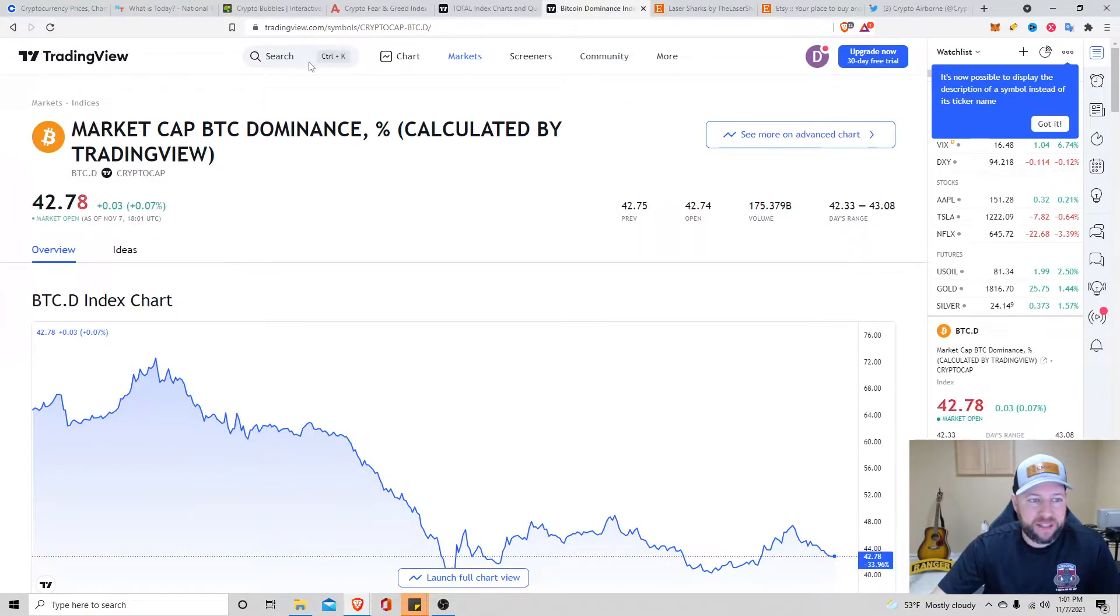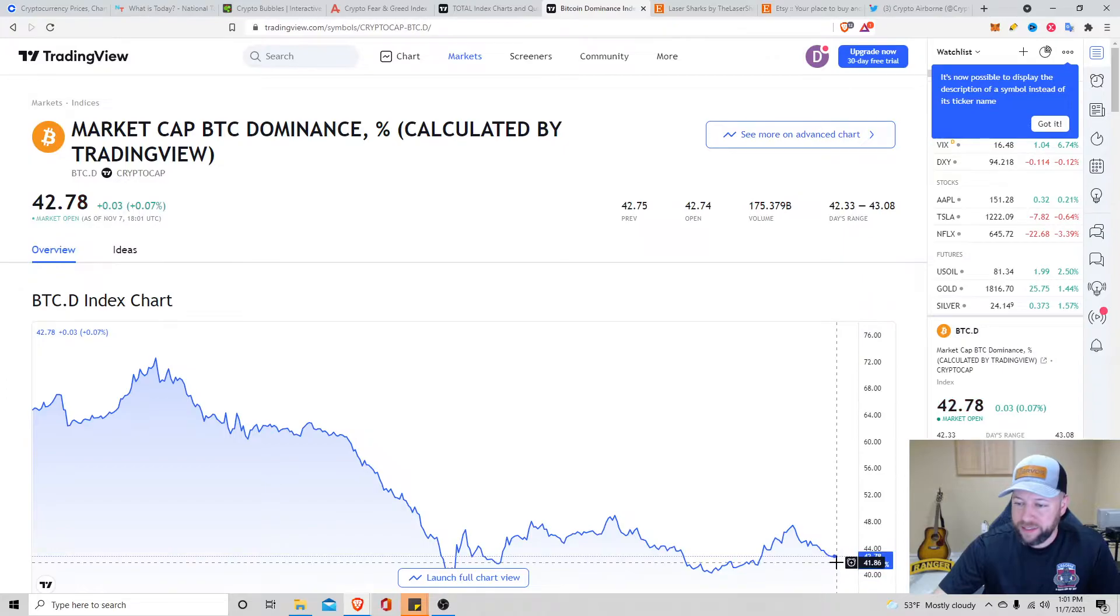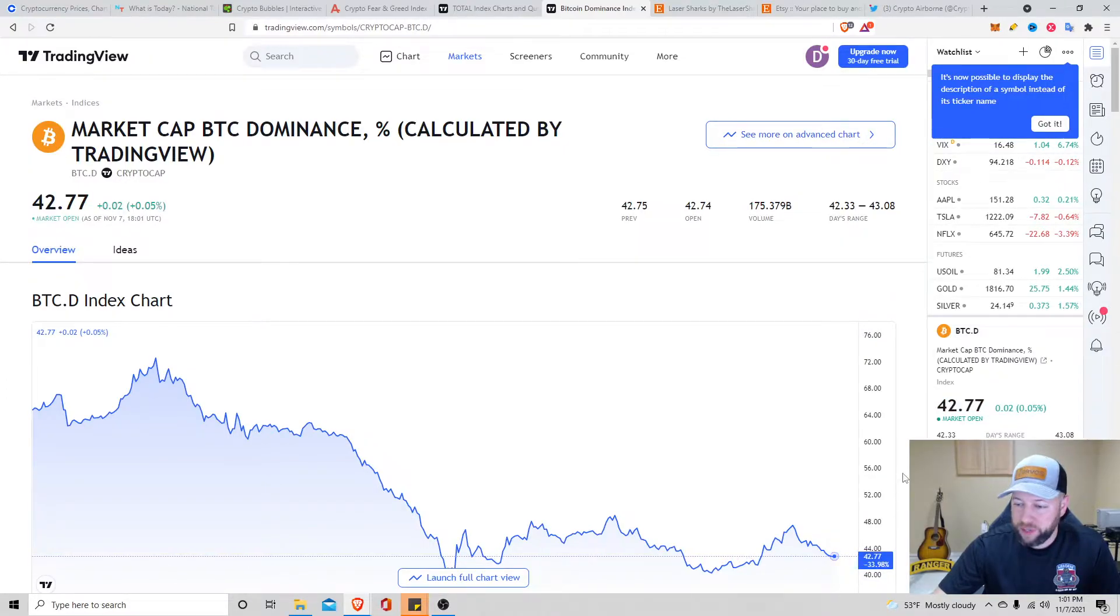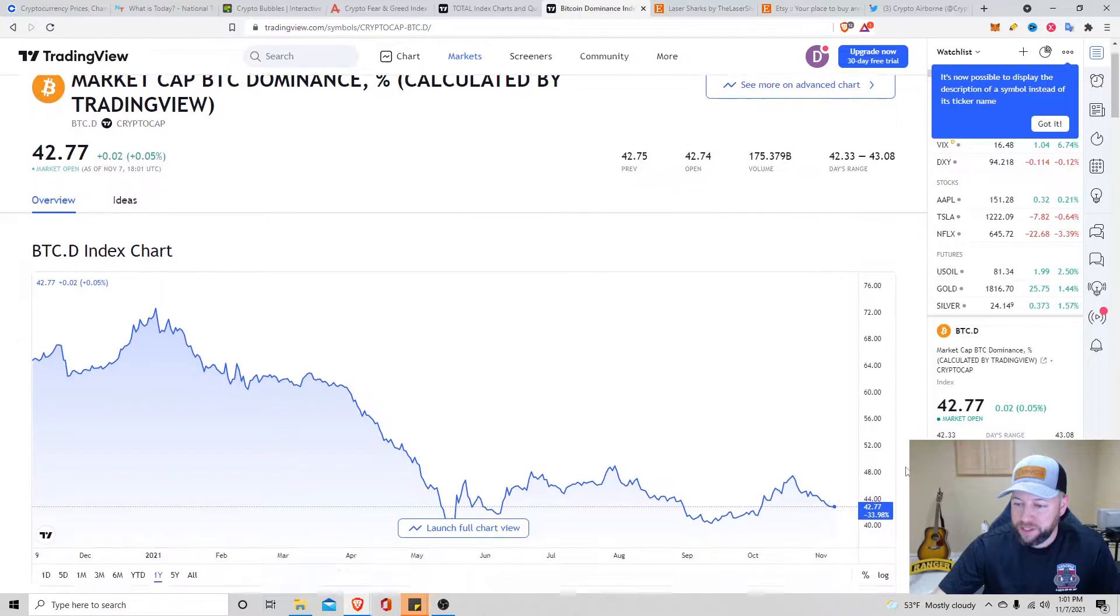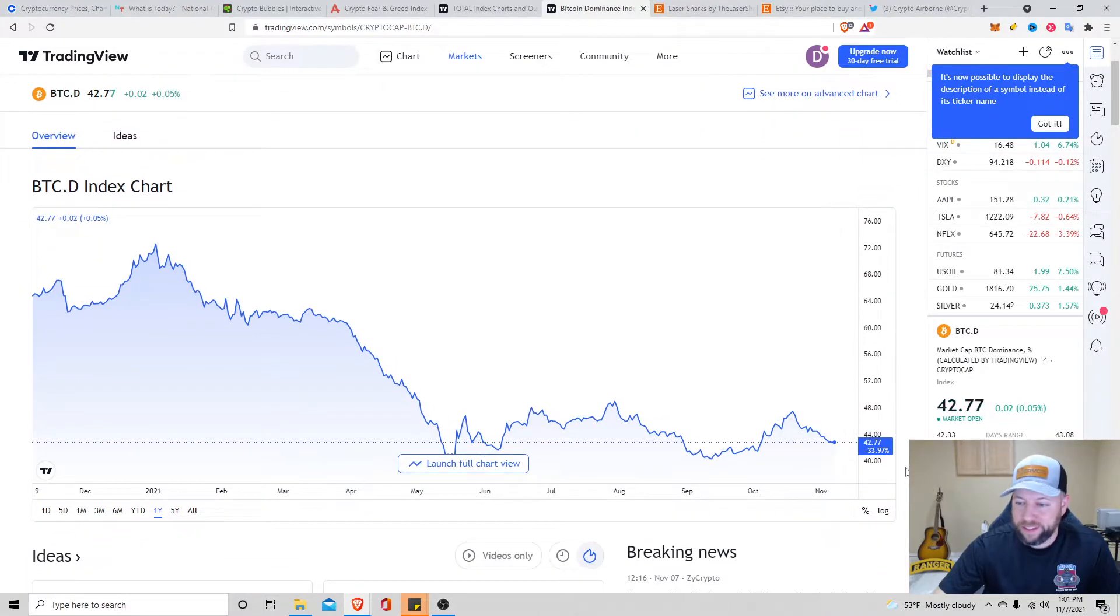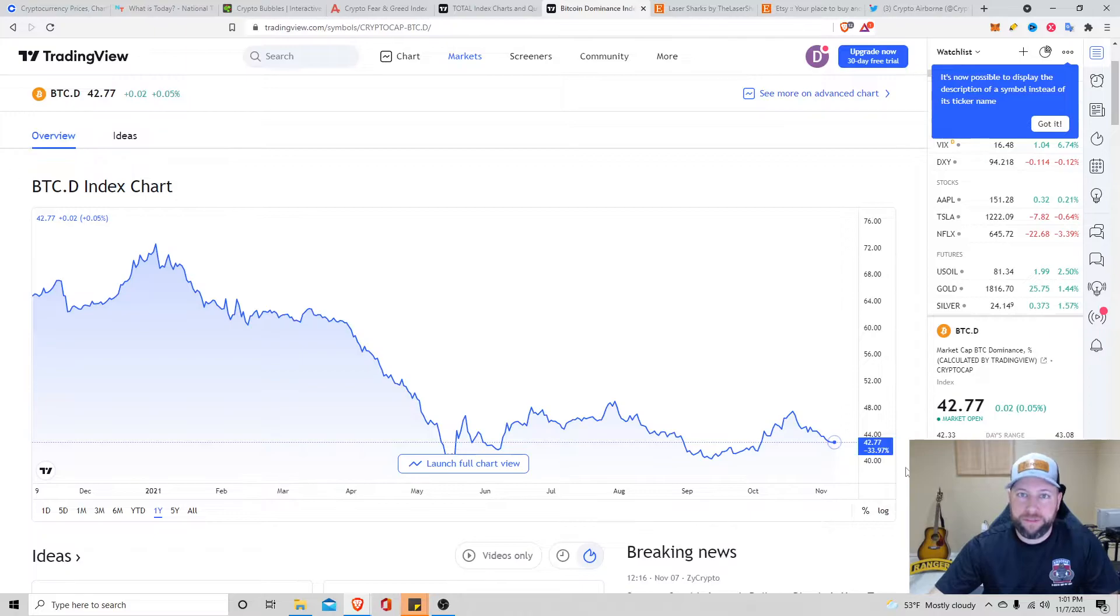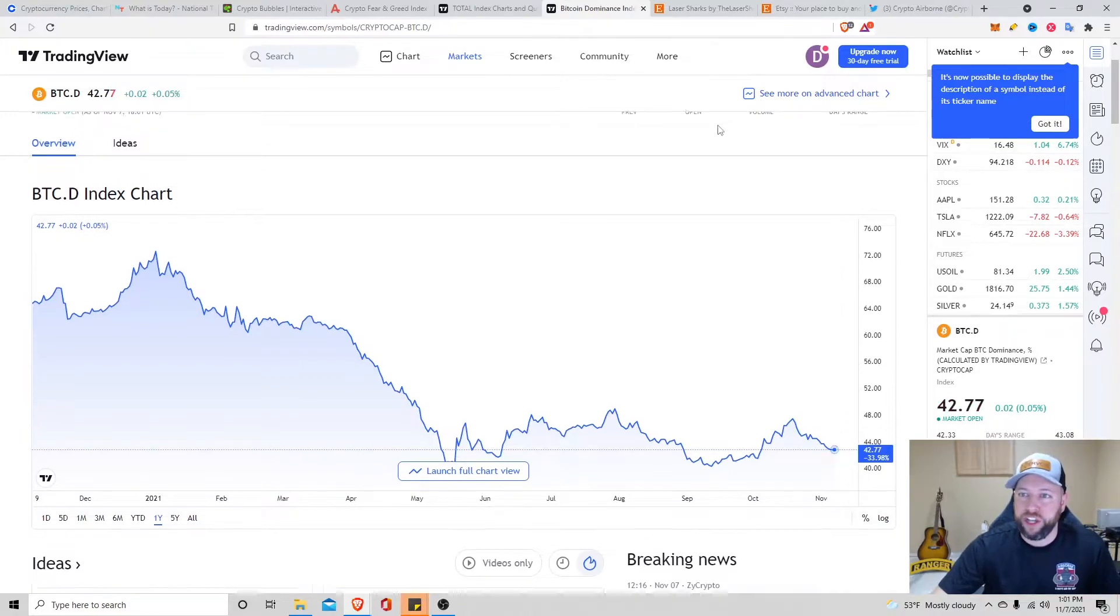Bitcoin dominance, sitting at about 42.78. We're slowly, looks like we're coming back up with the Bitcoin dominance right here. This is another indicator that I use just to kind of get a general overview, macro perspective of how the whole market's doing in general.